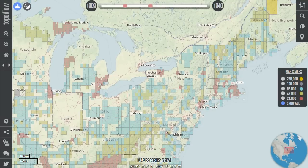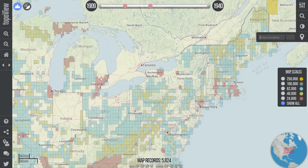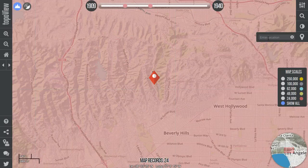When you want to zoom to a specific location, such as your house, town, or larger area, use the Location tool on the right side of the interface. There you can enter general information, like a zip code, town name, or geographic feature, or more specific information, such as your full street address or lat long coordinate pair.